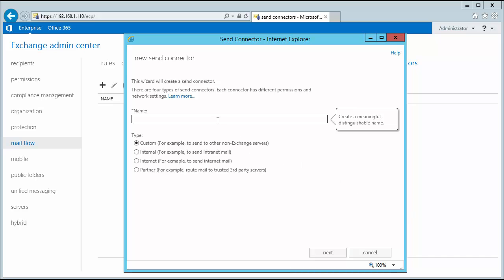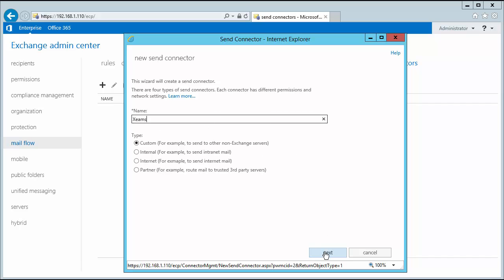First, it asks me to input the name of the send connector. I enter the name ZIMS and leave the type to custom. I then click next to proceed.